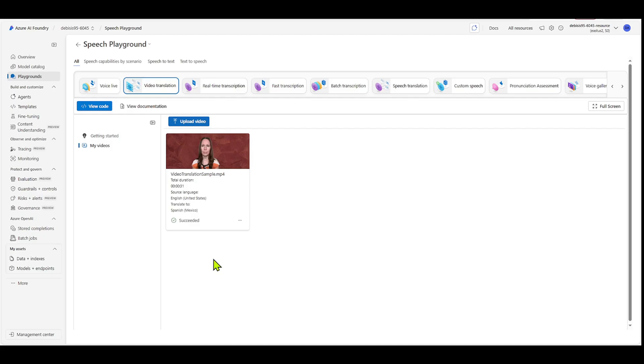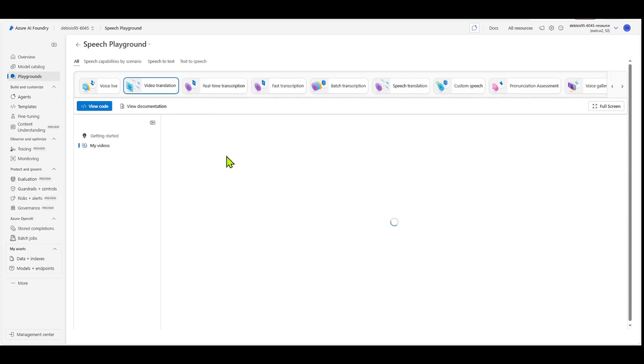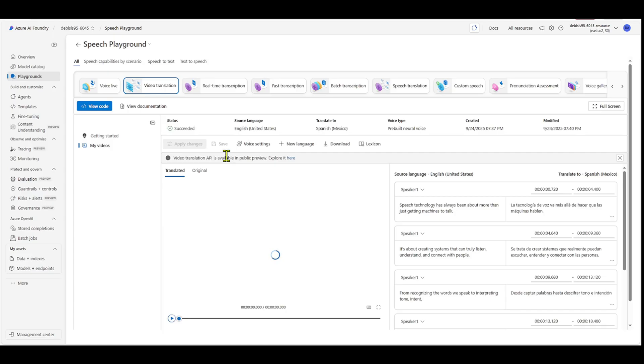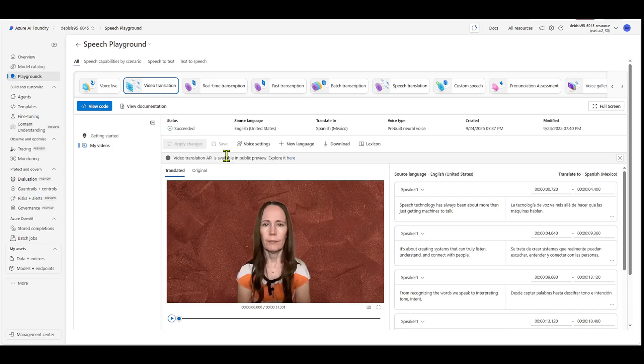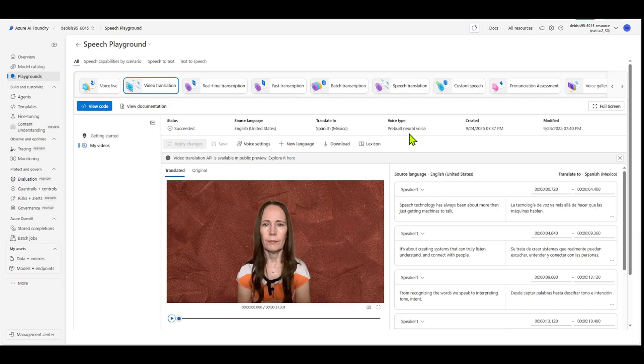So let's take a look at it. So you can see that it has succeeded. And so if we click into it, it's going to show us a couple of things. So if you look at the top, it says succeeded. Source language English, translate to Spanish. It's using pre-built neural voice. It was created on 924. It was modified on 924. And then it has the time as well, right?